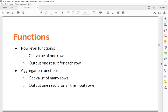The difference between them is the input and output. For row-level functions, the input is one row at a time and the output is one result for each row. For example, the UPPER function — you feed one row to it and get one output, the uppercase of that value. So it's one in, one out.